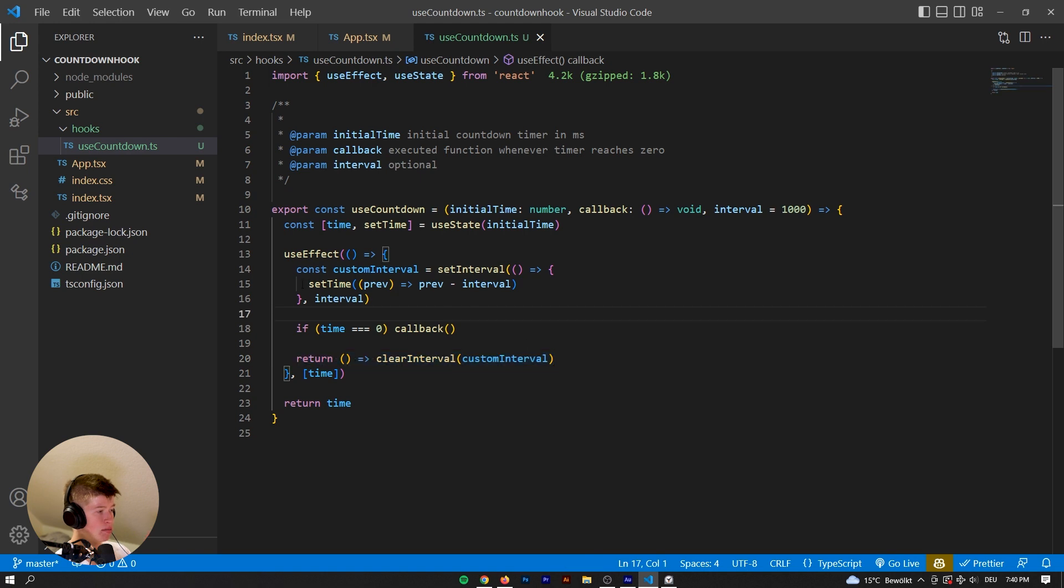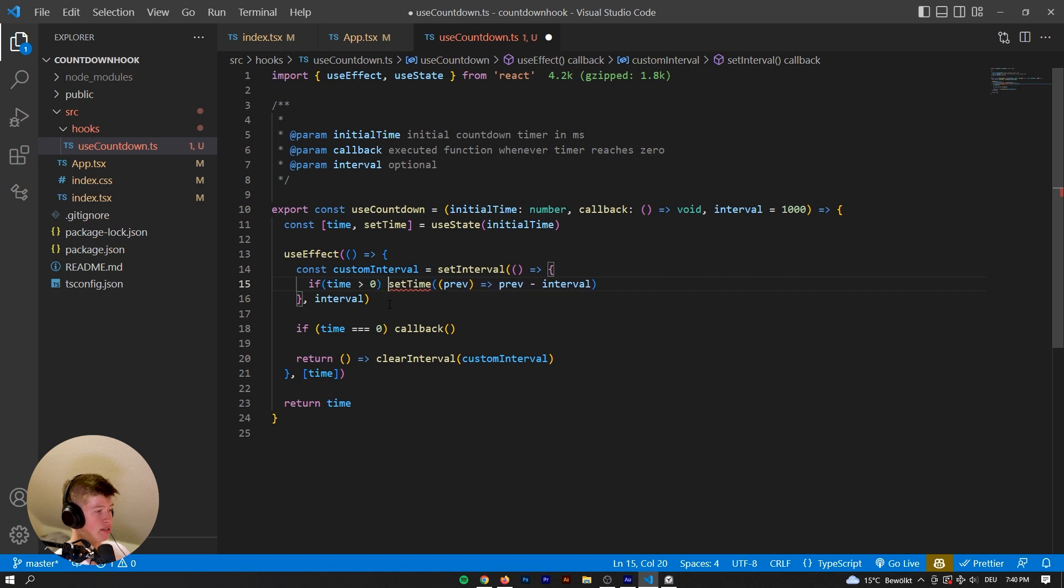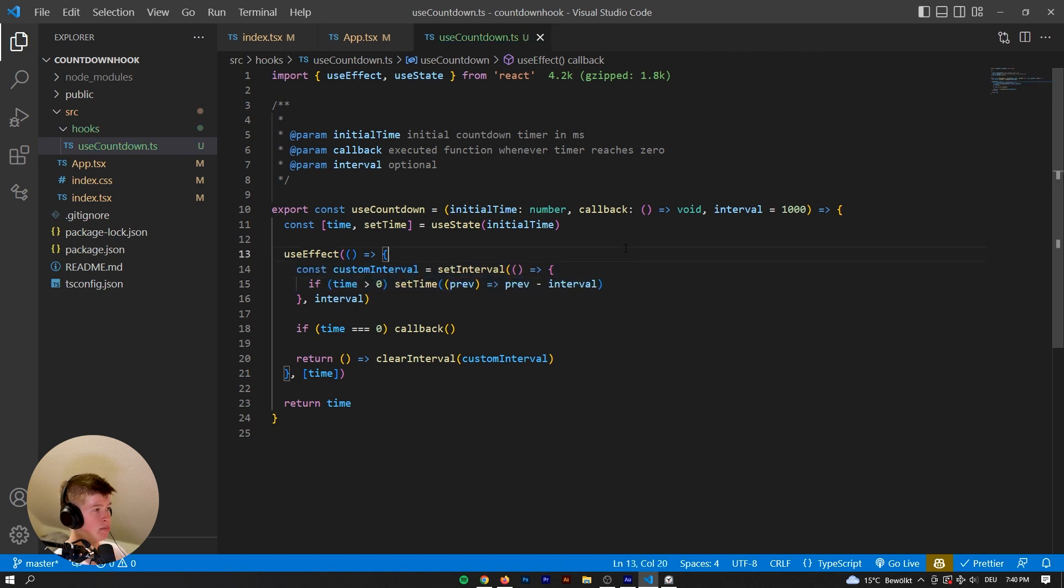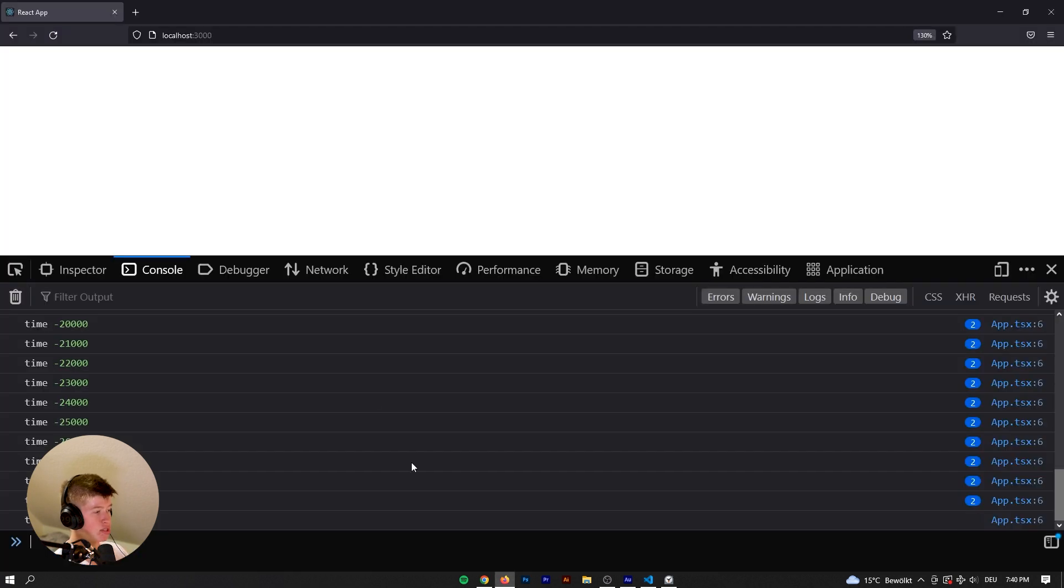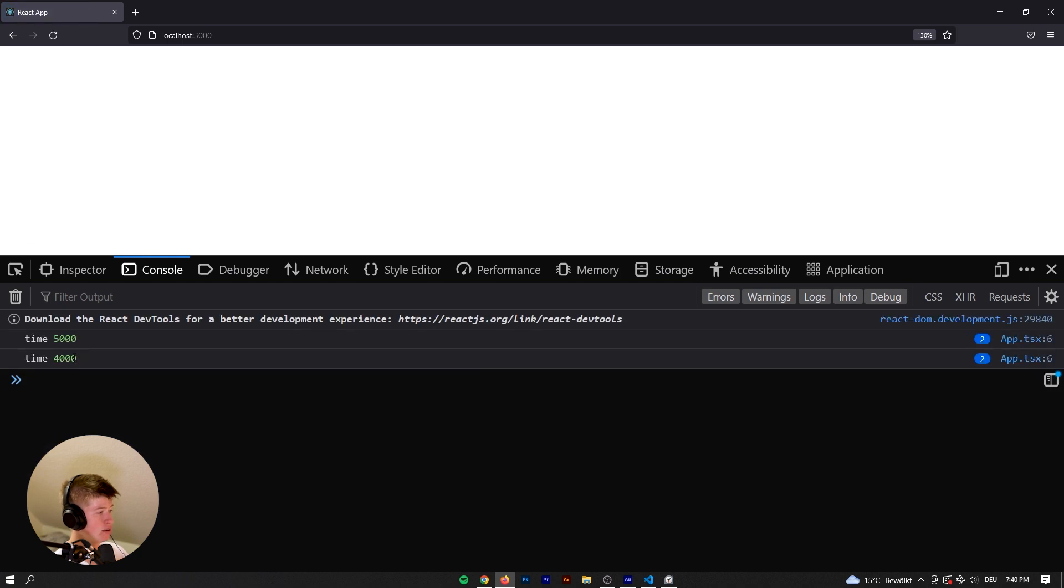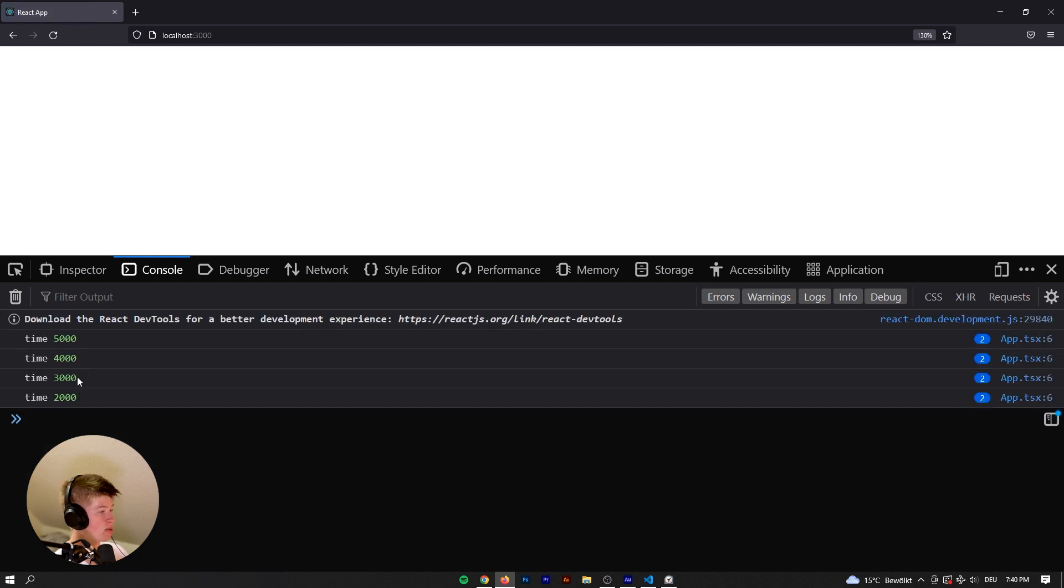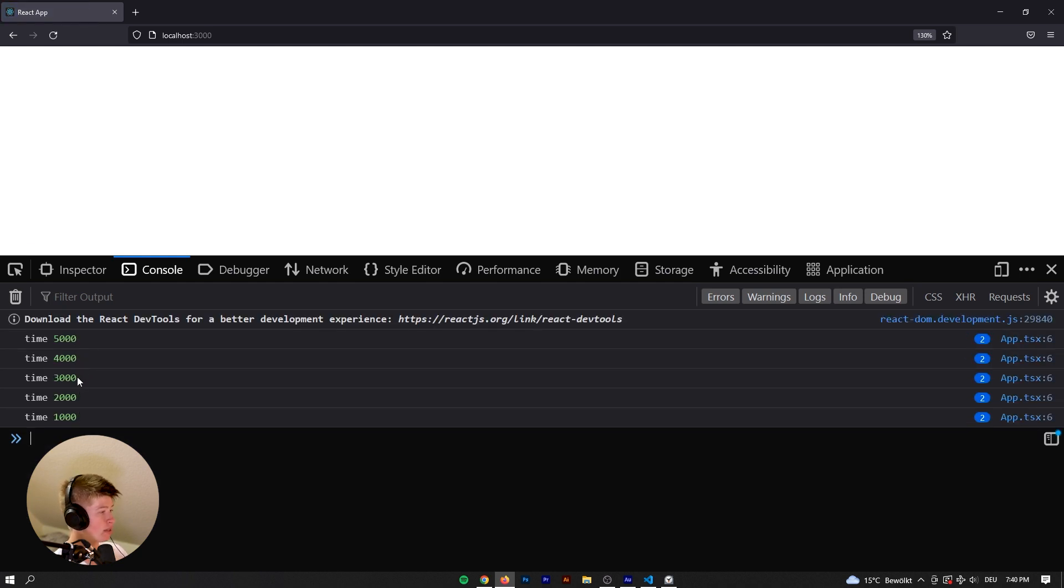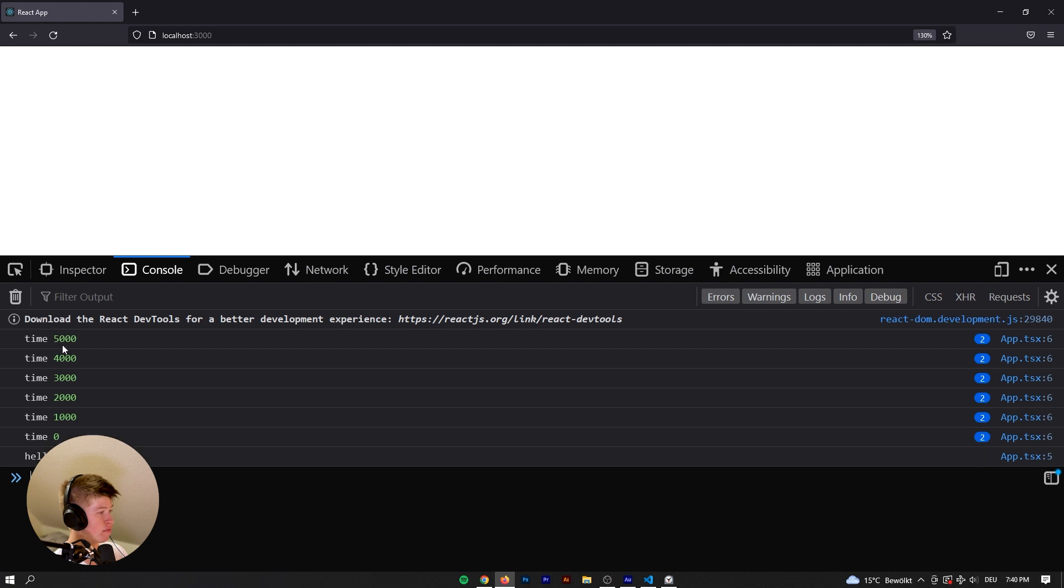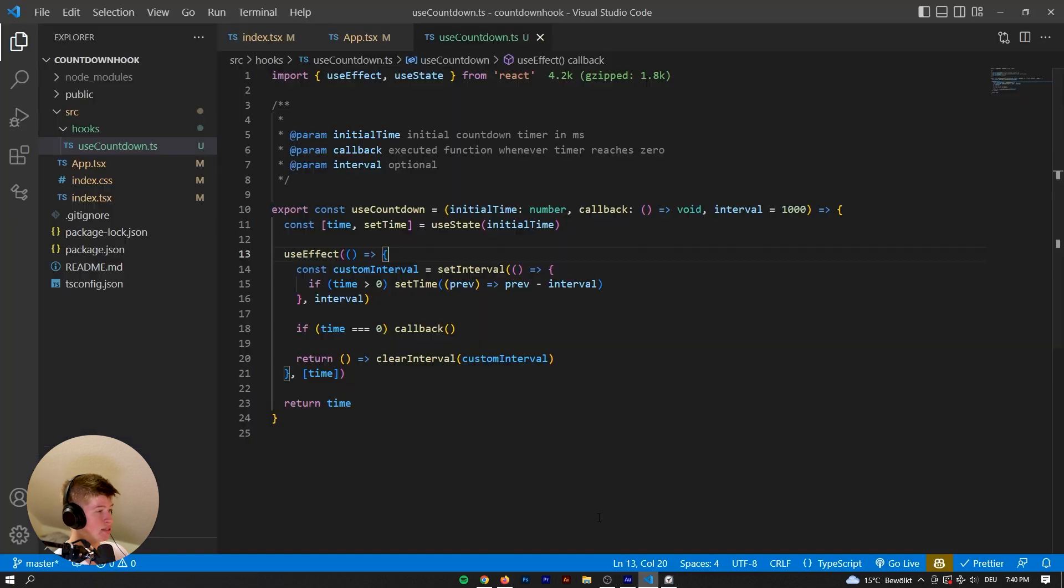So that means we can do a conditional here. So if time is greater than zero, we're gonna set the time. And if it's not, then it shouldn't set the time. Because there is absolutely no point to that. So five, four, three, two, one, zero, and it logs hello I'm done. And then it stops. Great, that is exactly what we want. And that means we are pretty much done with this hook.